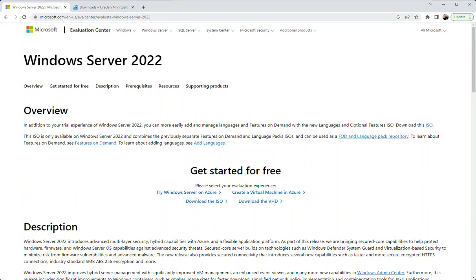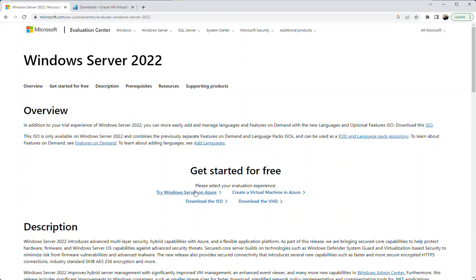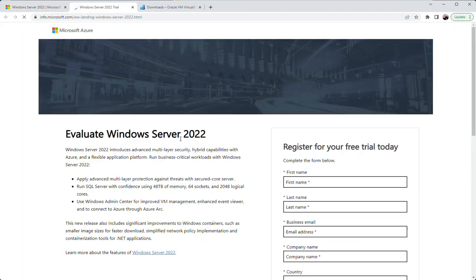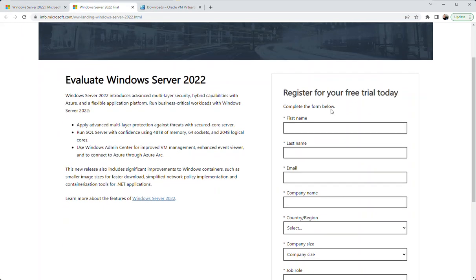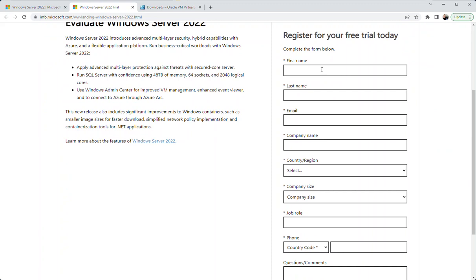You can find this on Microsoft's evaluation center website. I do have the URL right there: eval center. Let's go ahead and click on download the ISO, and it's going to want us to input some information there.